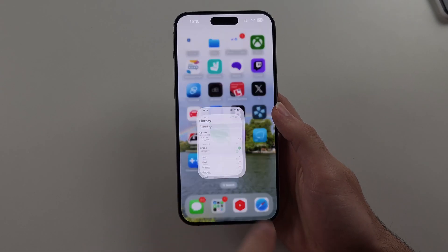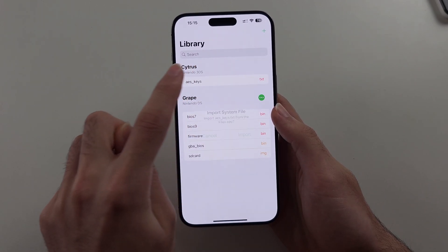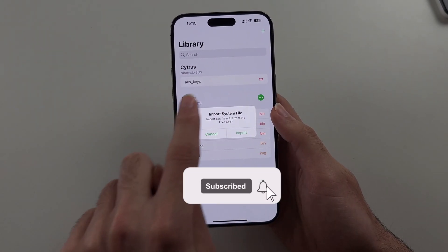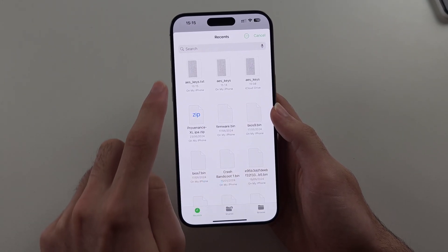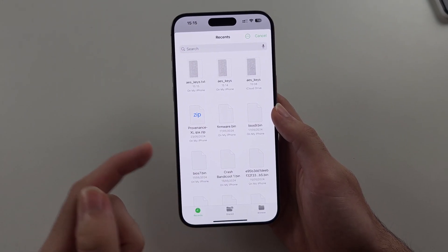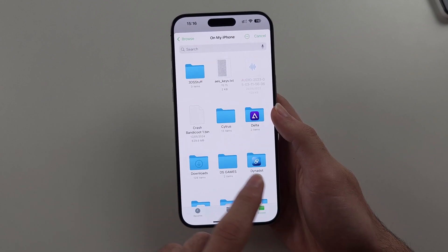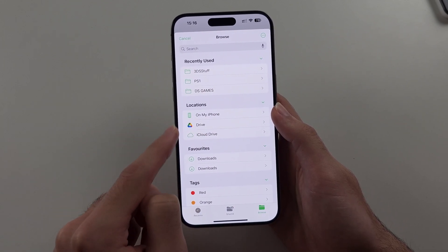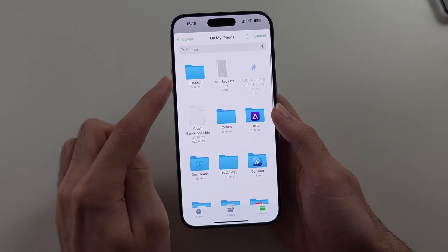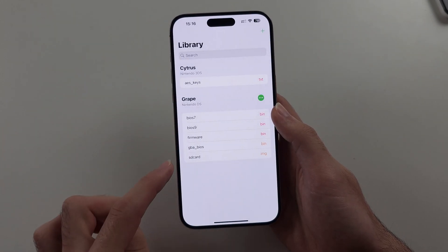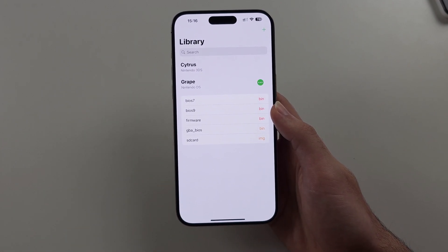Now open up Folium, tap AES_keys, then select Import. You should see the .txt file here. If not, tap the Browse button and locate On My iPhone or iCloud Drive and look for that keys file. Tap on the keys, and now the keys are added and we no longer have the missing problem.